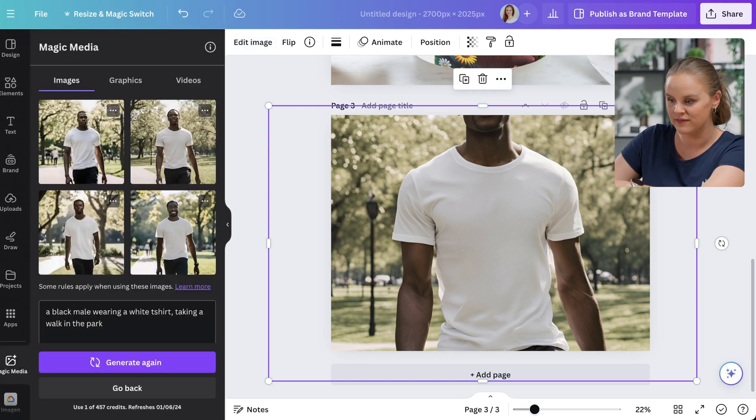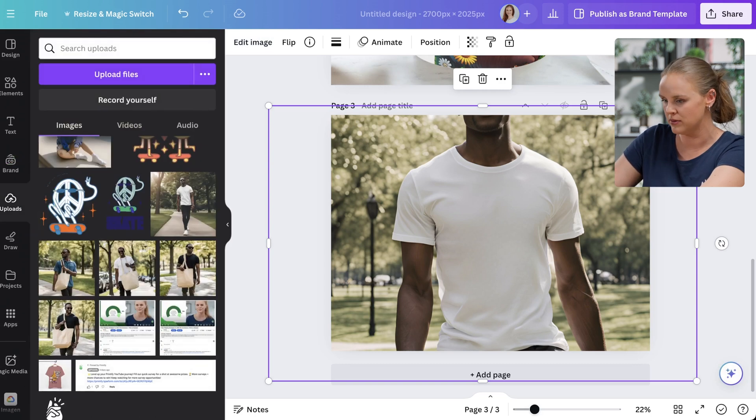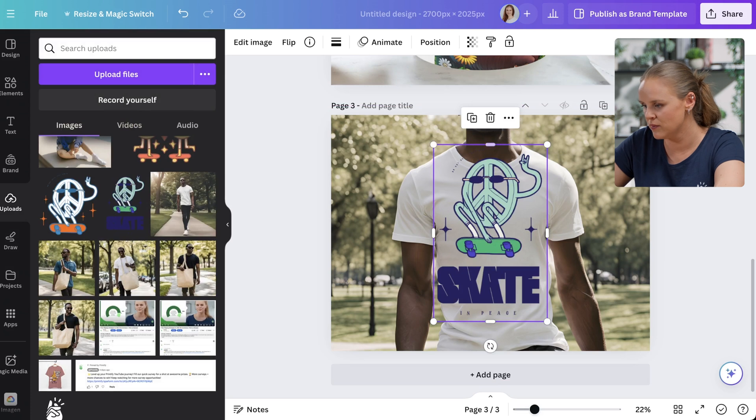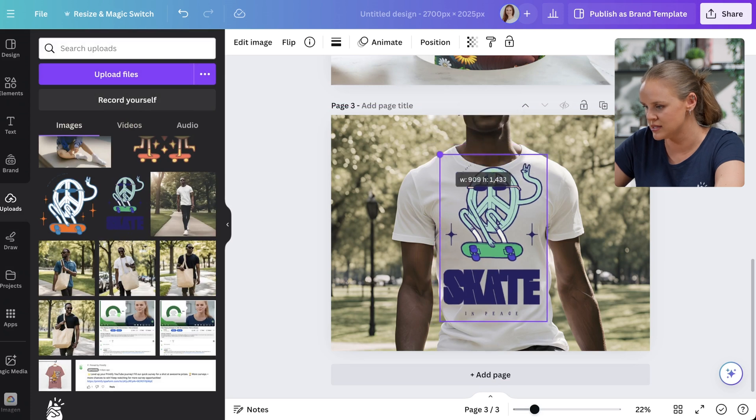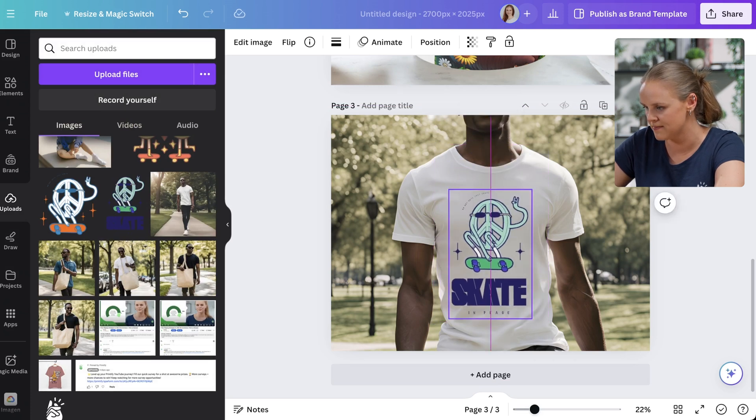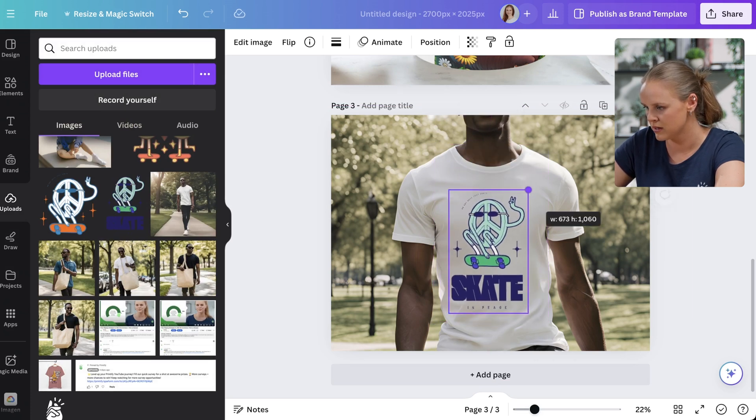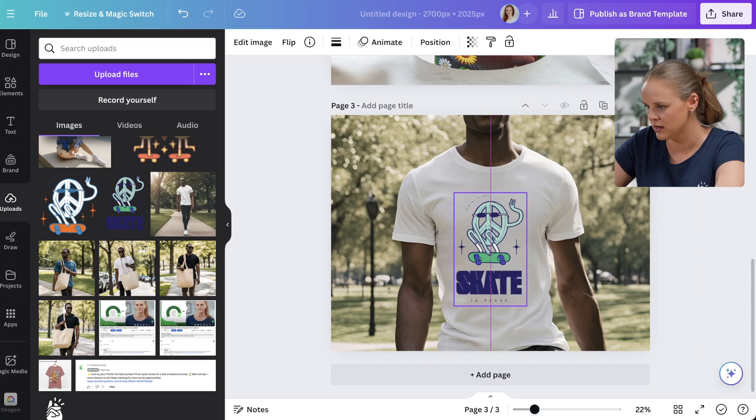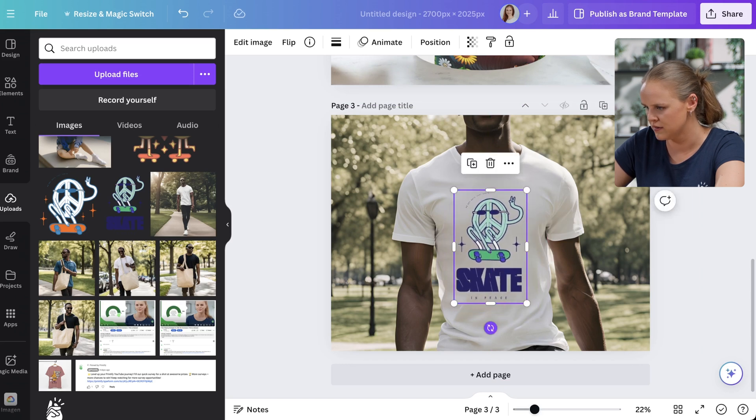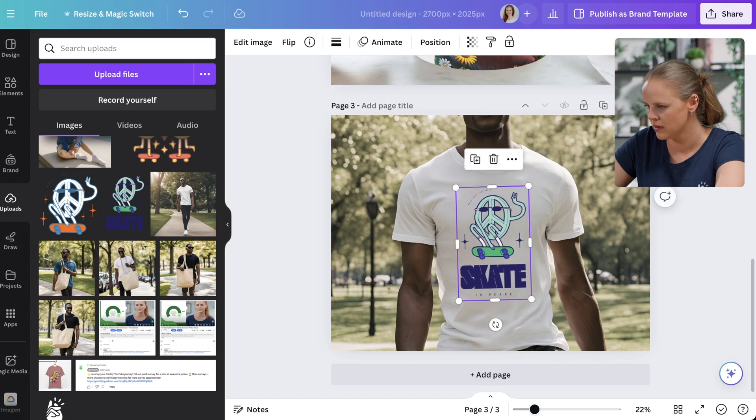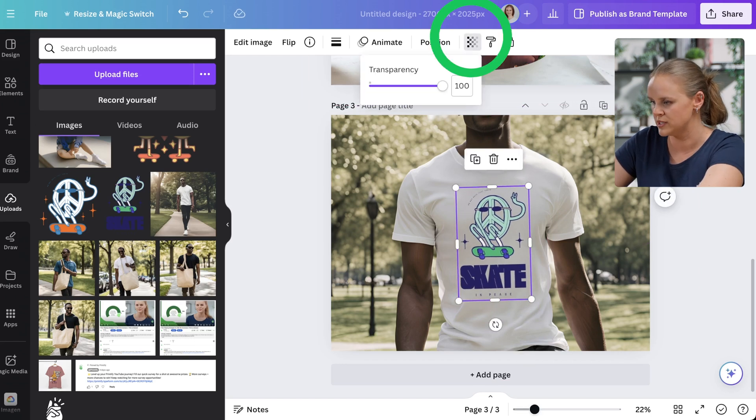So I've already previously uploaded a design so we can find it in uploads. Click on it. And now we can readjust our design to fit our t-shirt. Make it a bit smaller. Kind of center it here. I think we need to rotate it a little bit. And we're also going to lower the transparency.